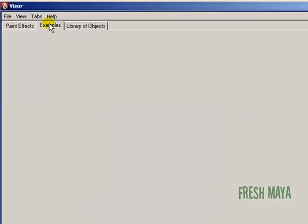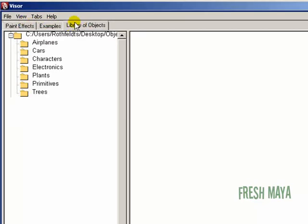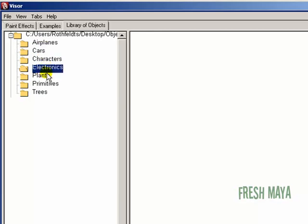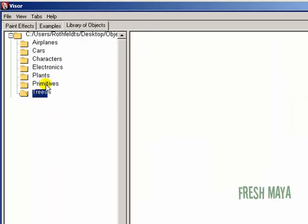Now if you look in our visor, we have a new tab called library of objects. And if I click on that tab, you'll see all these subfolders that we created: airplanes, cars, characters, electronics, plants, primitives, and trees.